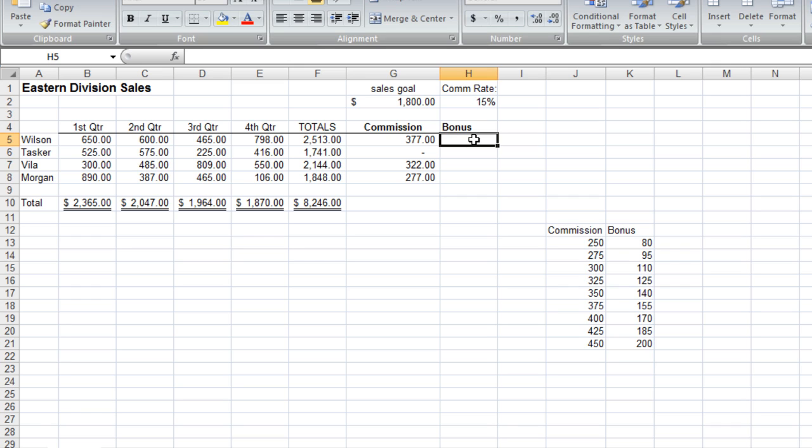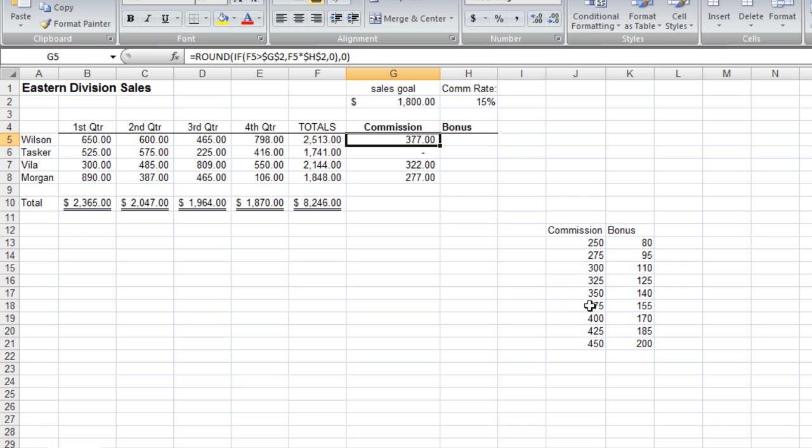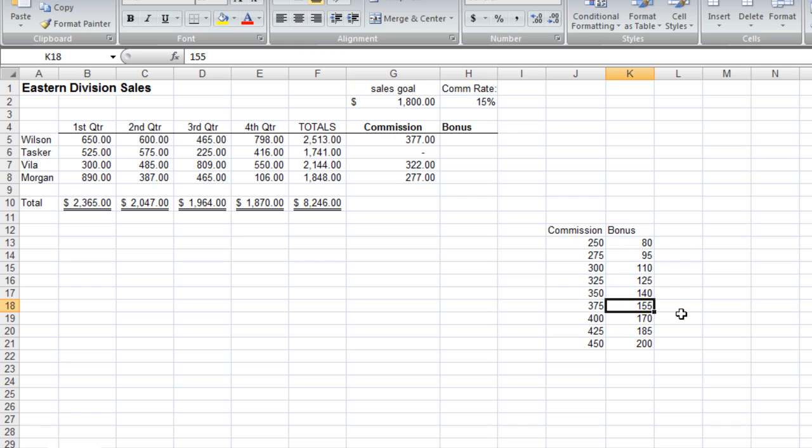In other words, we're going to give out a bonus, but it's going to be based on our commission. So in this case, we have a commission of $377. What a VLOOKUP will do is take that value, compare it against a range of values, in this case this table here, and find the highest matching value, which is $375, and it would return a corresponding value of $155.